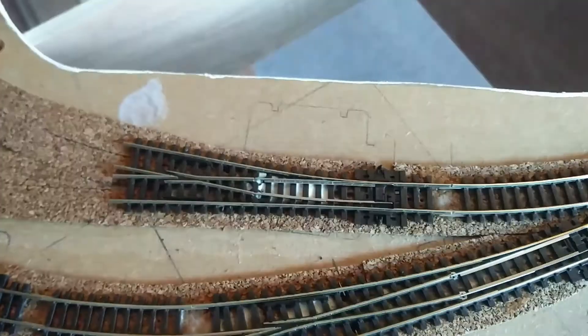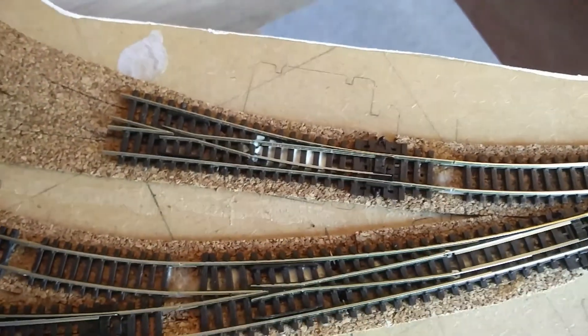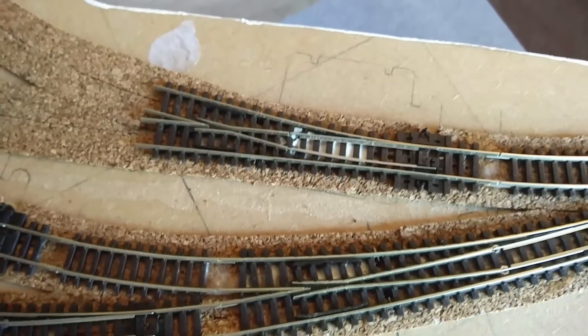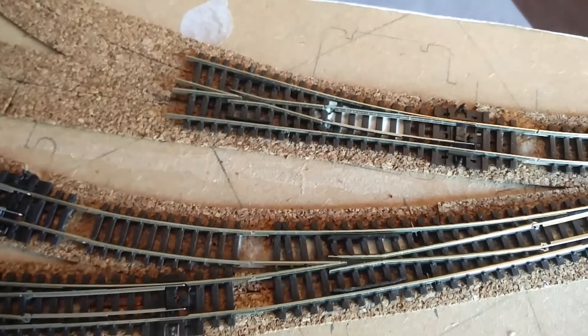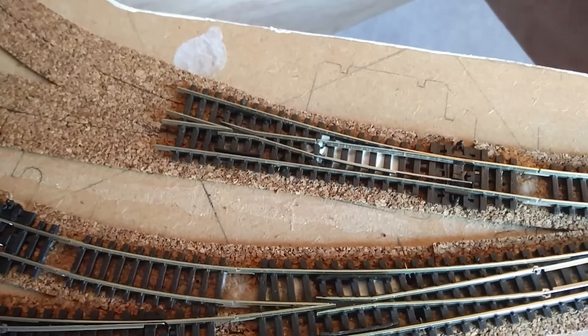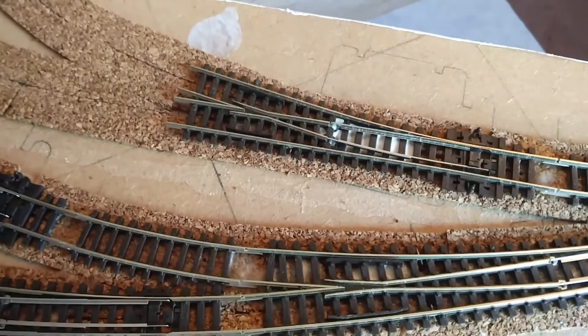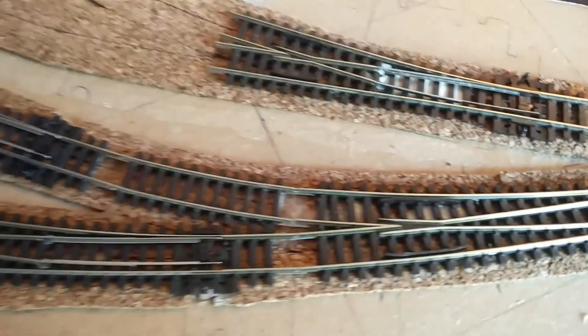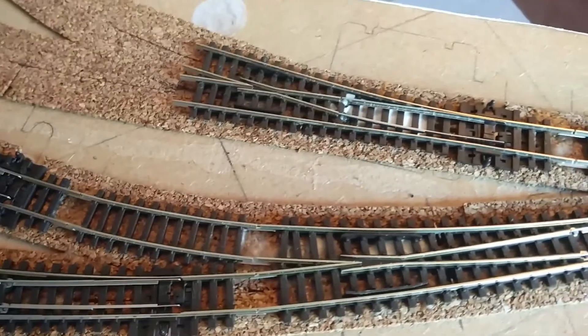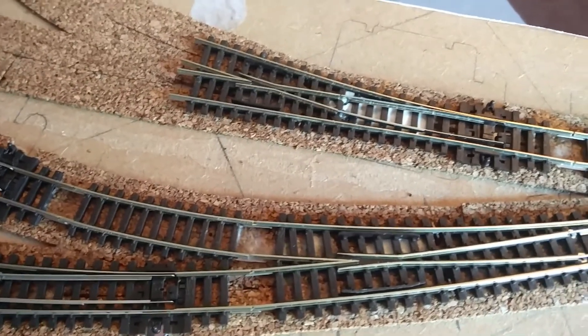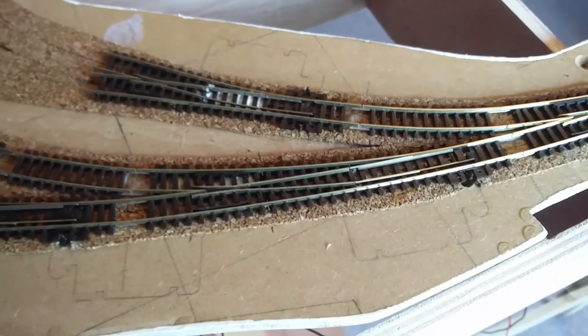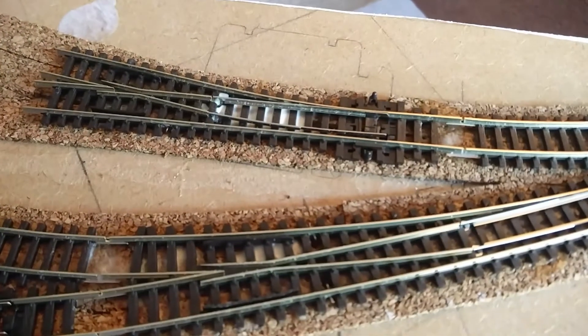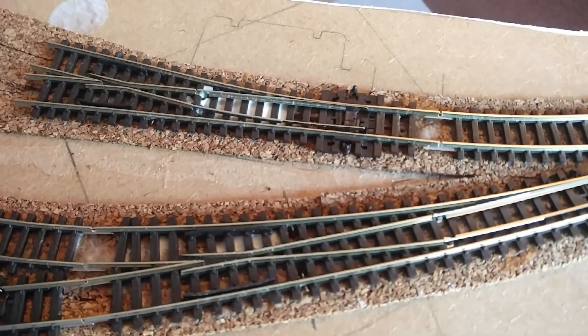Every time I do one of these I learn something else I should check as I'm going along. And I suppose that's what this is all about - it's all about making mistakes and refining the skills and the techniques as a result. Maybe by the time I've finished building this layout I'll know how to make a layout and I'll be ready to throw it all away and start again.